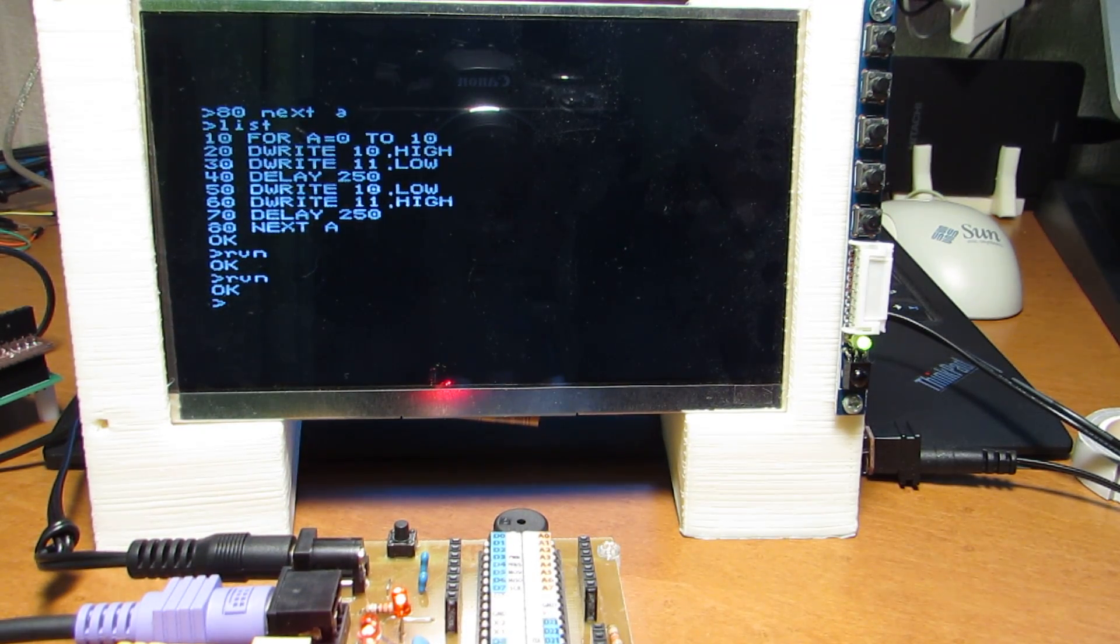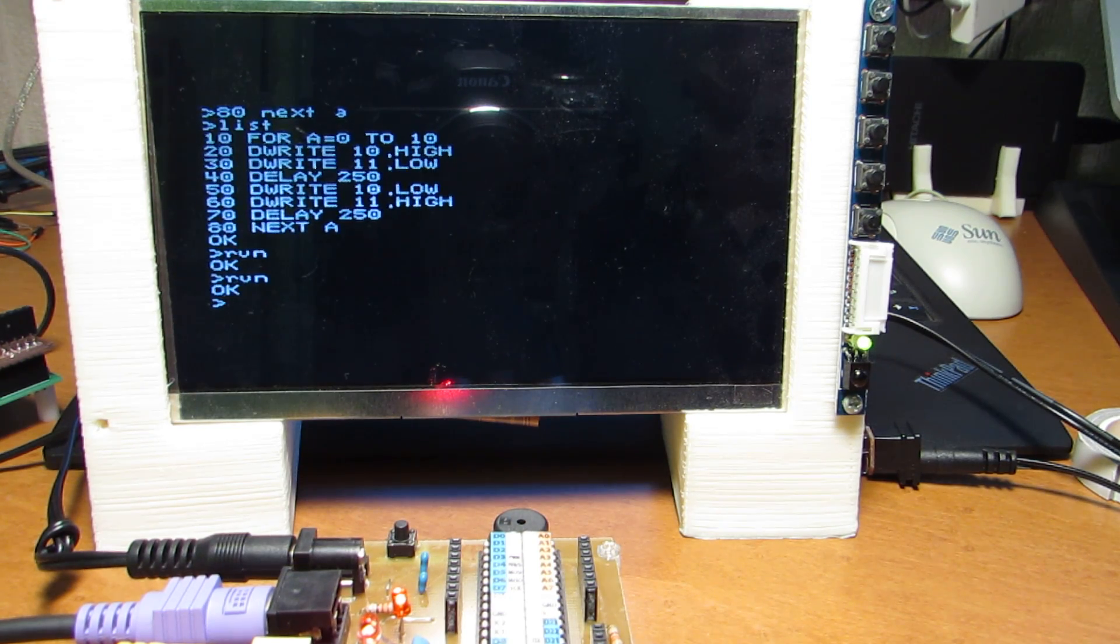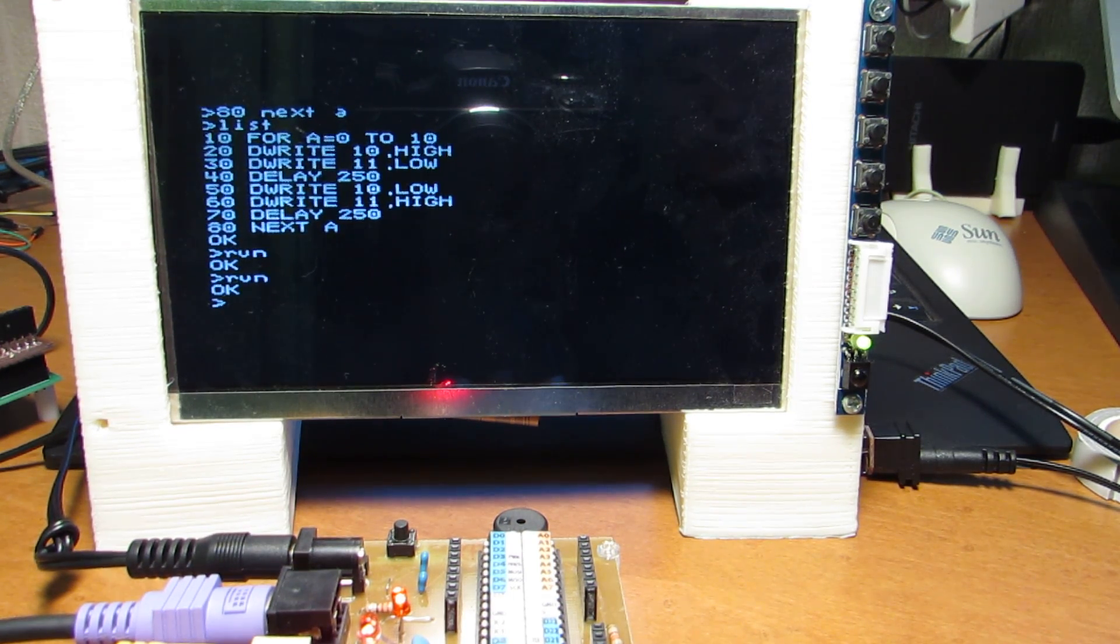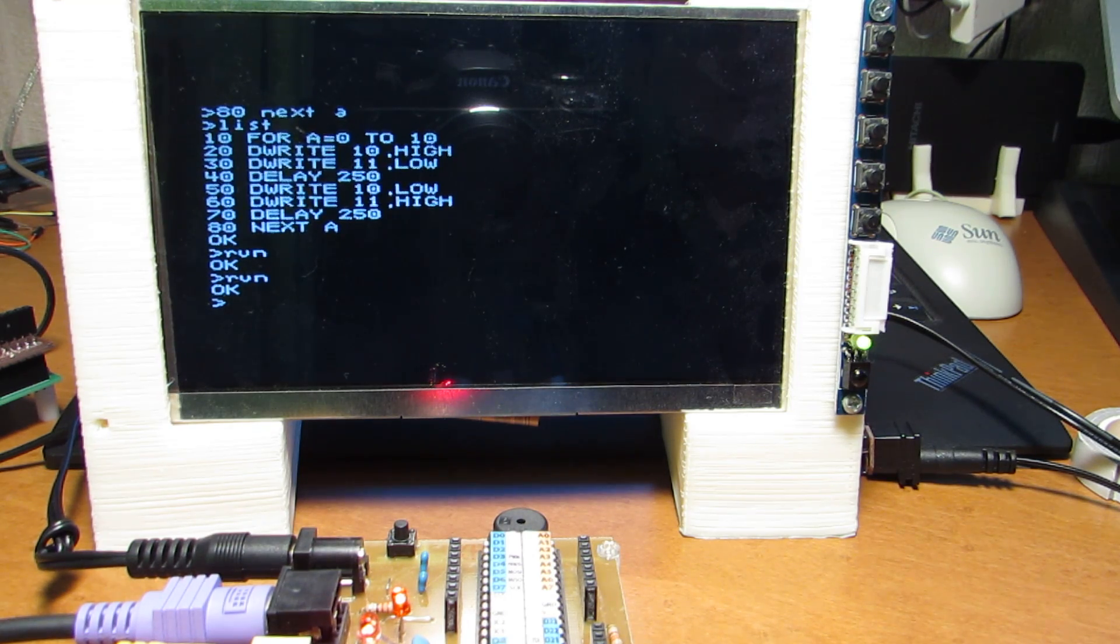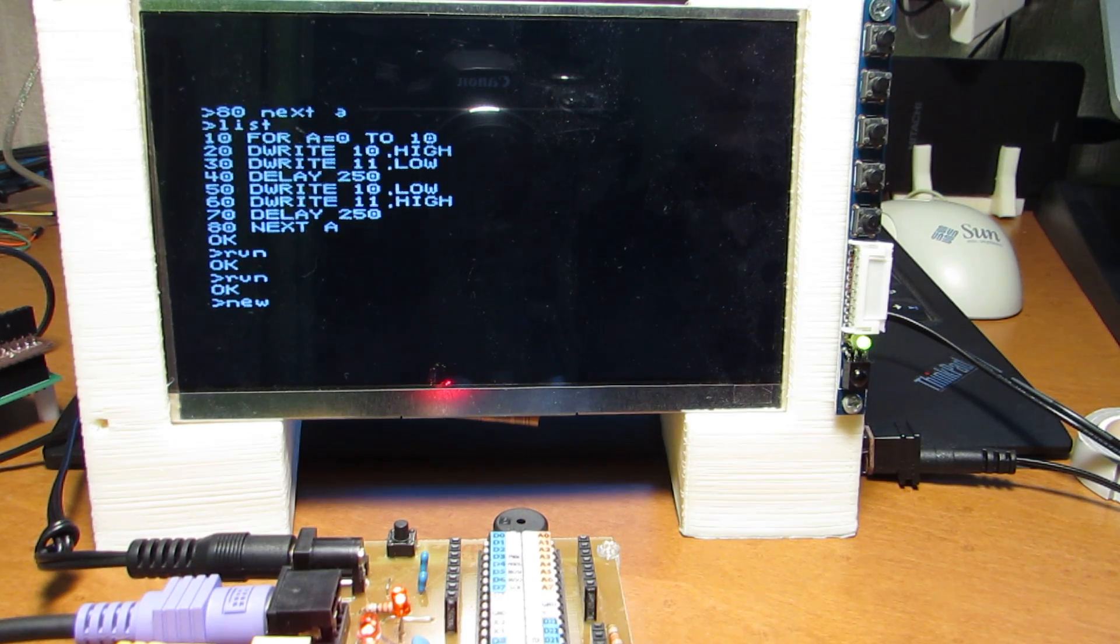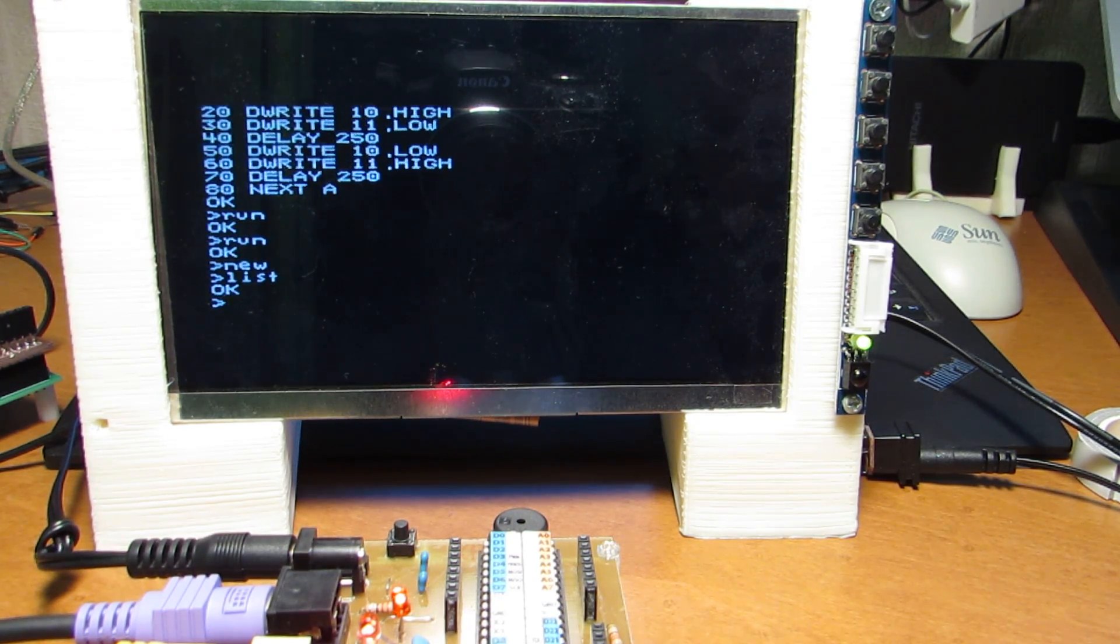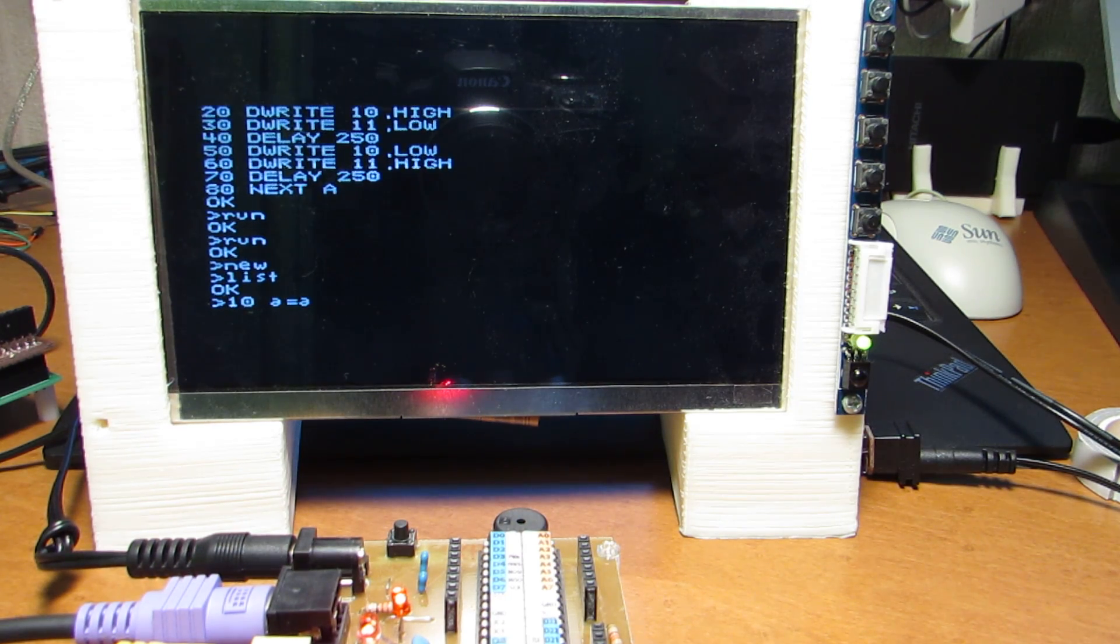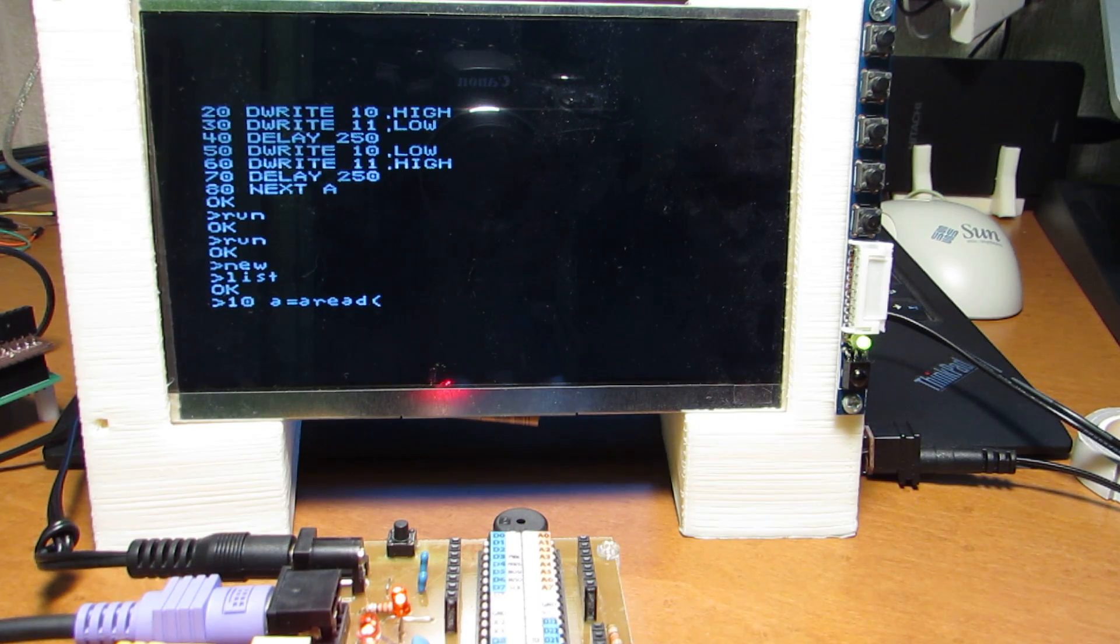Not only the digital out, it has the analog input. Analog input is also programmed by the BASIC program. So here, A3. Let's now, new. List. OK. And let's make A equals A-Read. For example, 3.